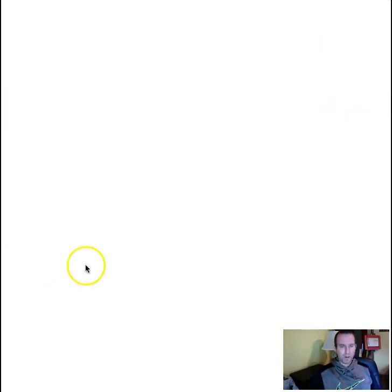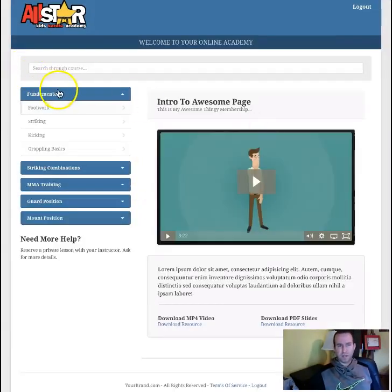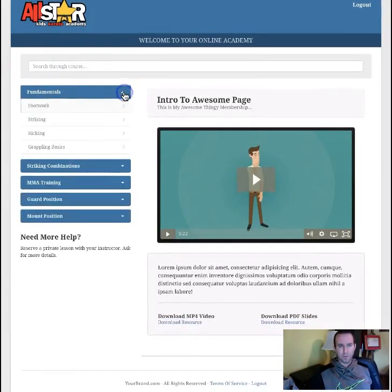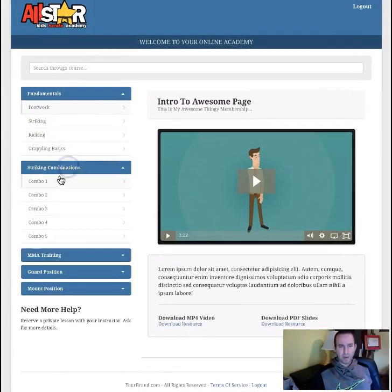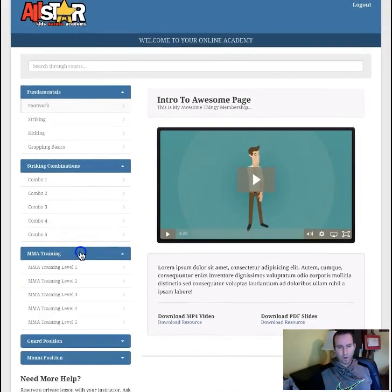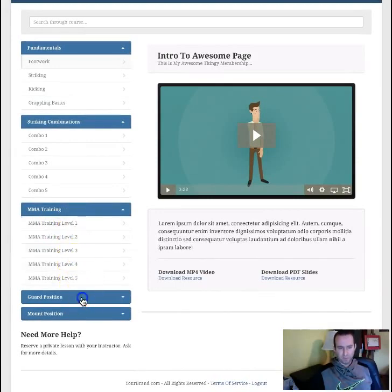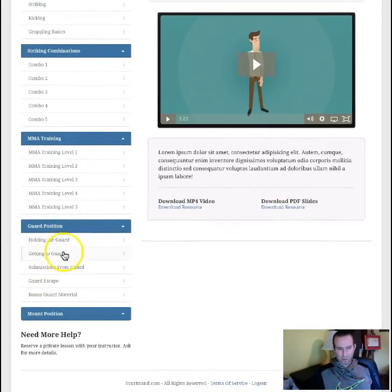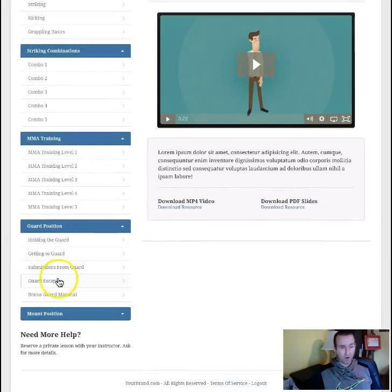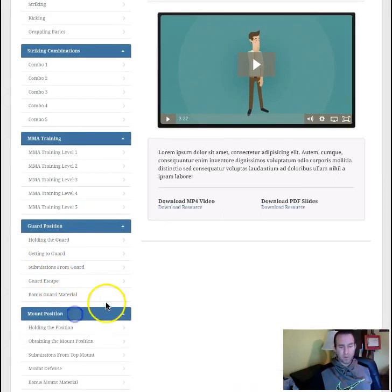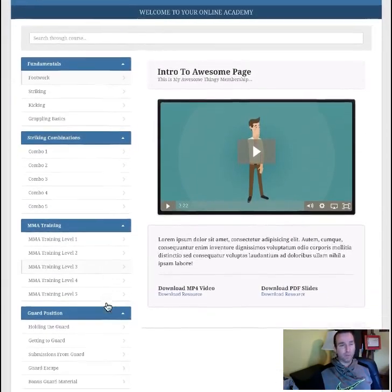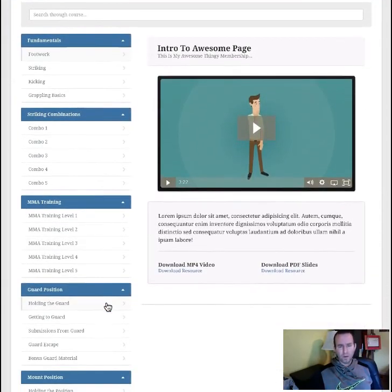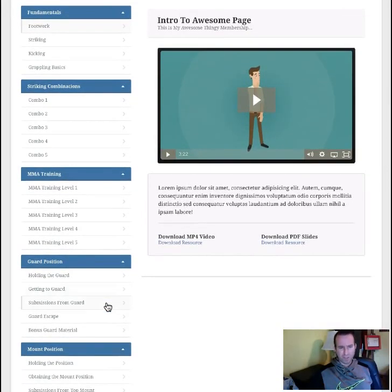I show you how to do that in the tutorial. In the membership area it looks the same — I put fundamentals and then broke the fundamentals into footwork, striking, kicking, grappling, and striking combinations. I've got five combos in here. We've also got MMA training with different levels — guard position, holding the guard, getting the guard, submission from the guard, guard escape. It's unlimited — you can add as much stuff in here as you like, and it's really easy to go in and modify and change.